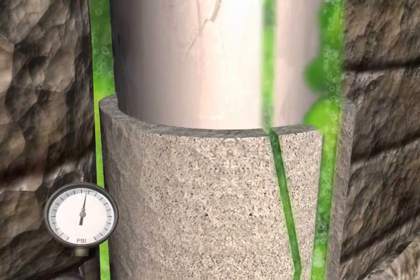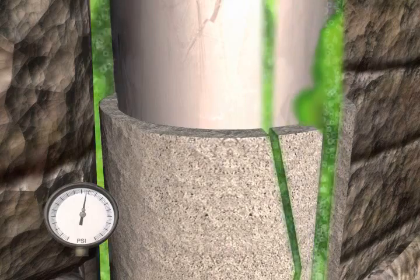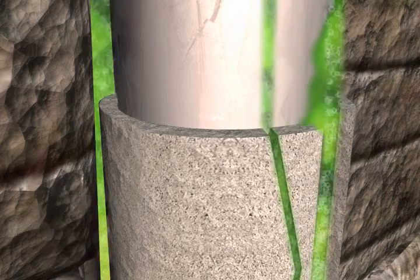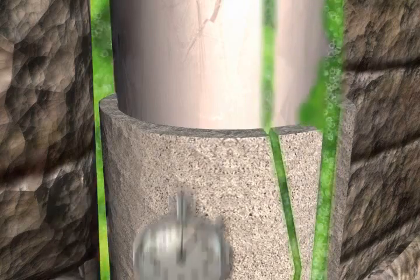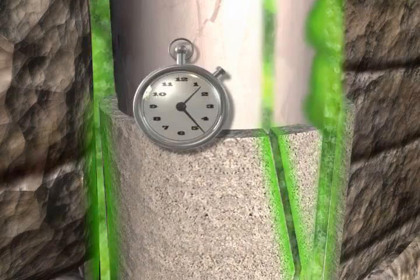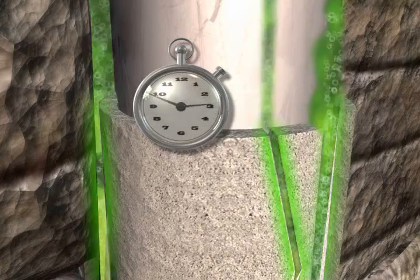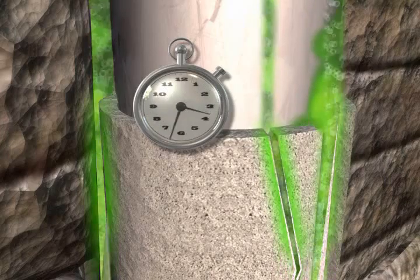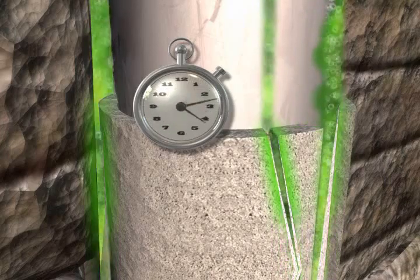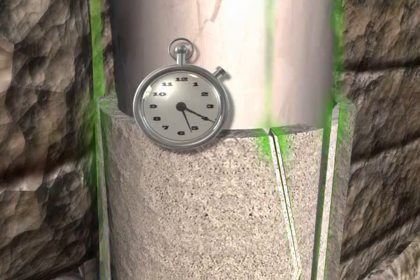Future Cement Systems by Schlumberger responds to unwanted migration of hydrocarbons that occurred due to damage in the set cement. Future will automatically heal itself upon contact with hydrocarbons. As these fluids flow through the fissures,